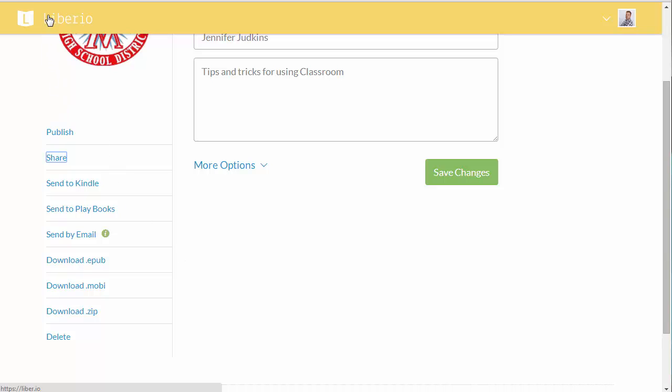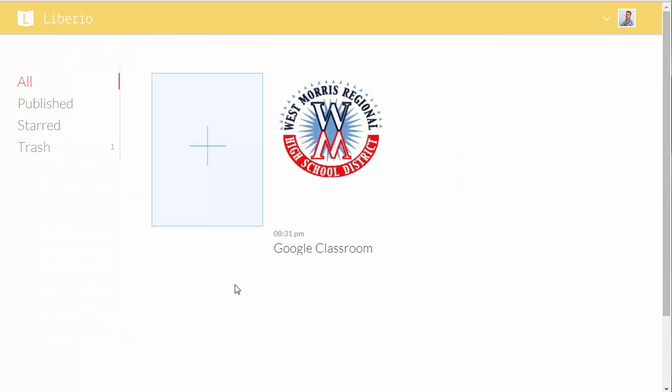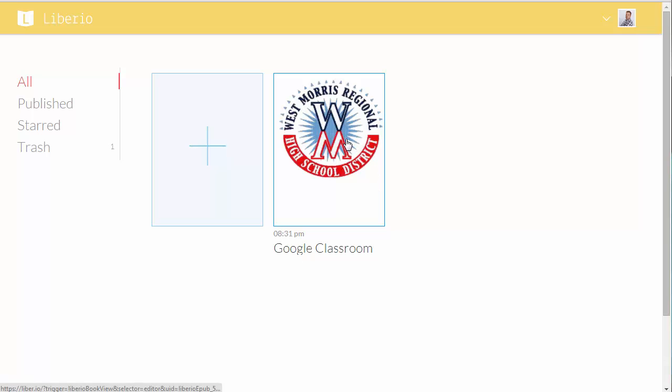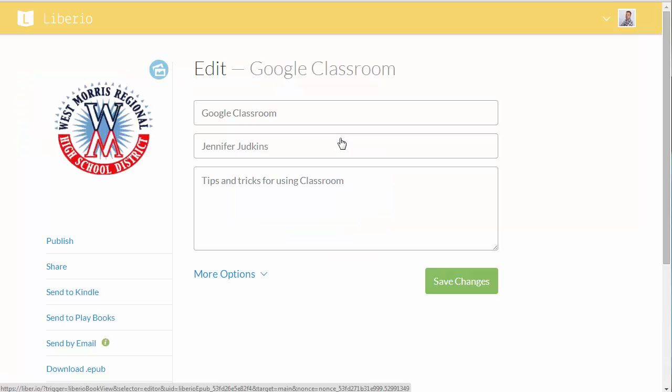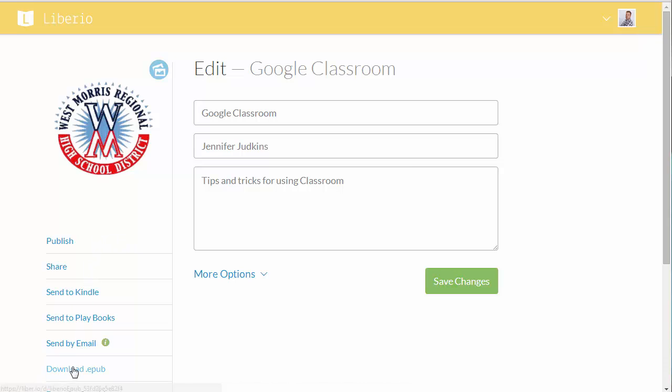Now to get back there again, we'll jump back to the Liberio home screen where you selected your document in the first place. You'll see the ones that you've created here on the right. So I can click on it. And that's how you get to those links to share out your book.